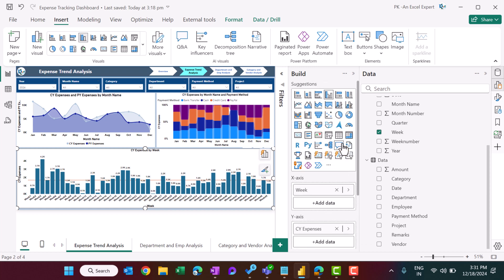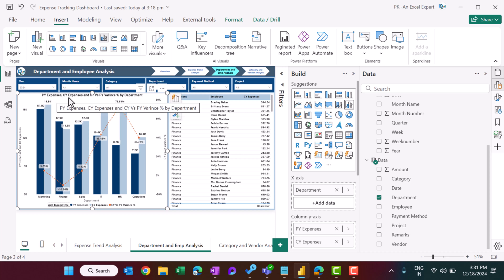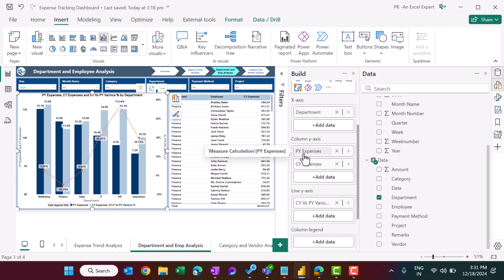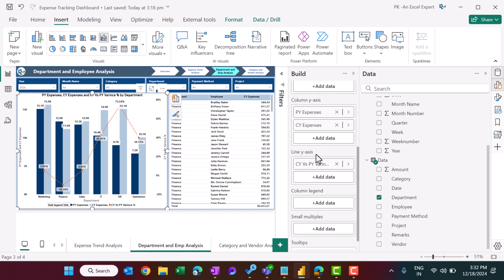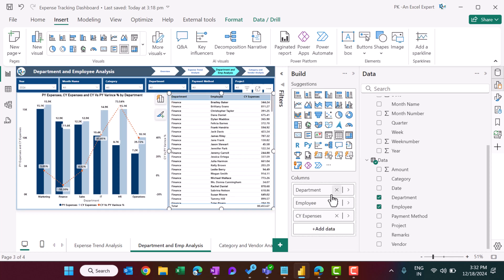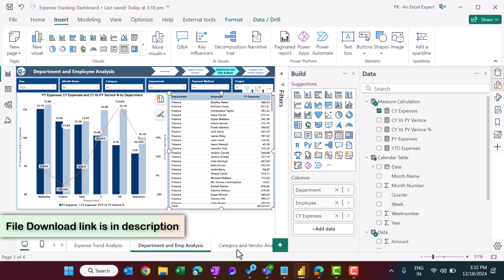The department and employee analysis page reuses the same layout with two new charts. A line and clustered column combo chart shows department on the X-axis, PY and CY expenses as columns, and the CY vs PY variance percentage as a line. A table visual simply shows department, employee, and current year expenses.